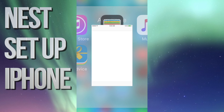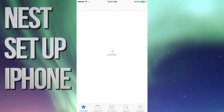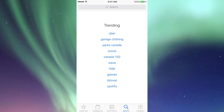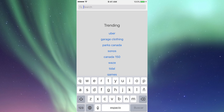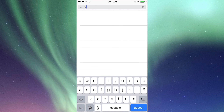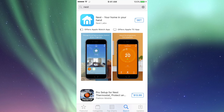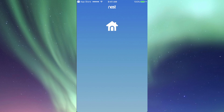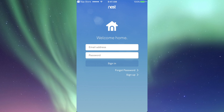Hey guys, in today's video I'm going to teach you how to set up your Nest. Let's go right into your app store, go to search, type in Nest, and we're going to download the app right away because that's essentially what we need to set this whole thing up. Just click on Get, then Install — it should download. Open it up.